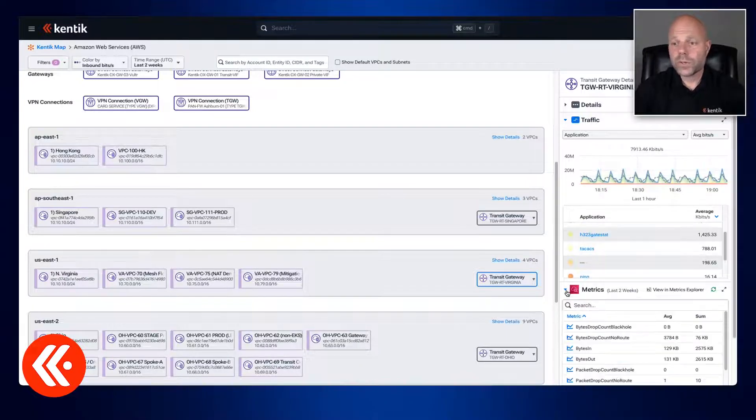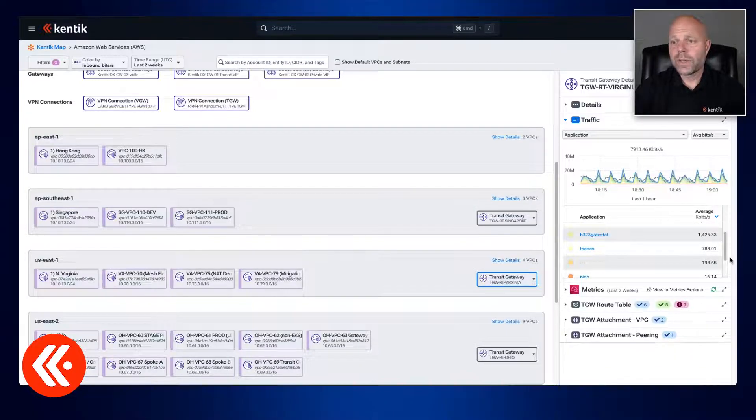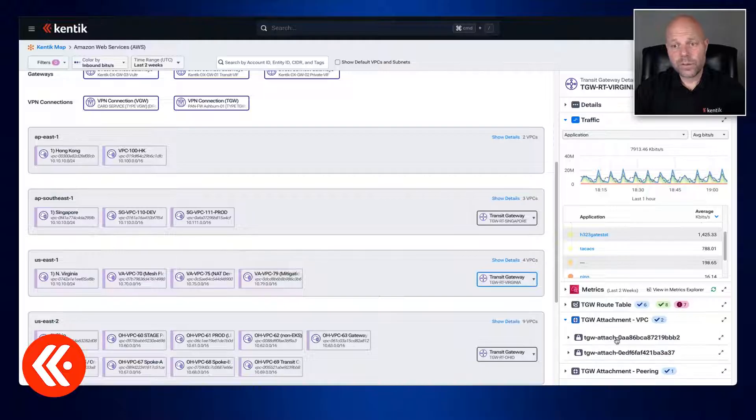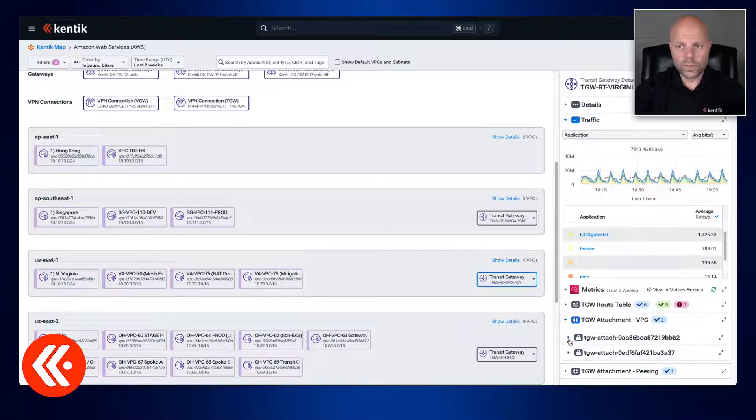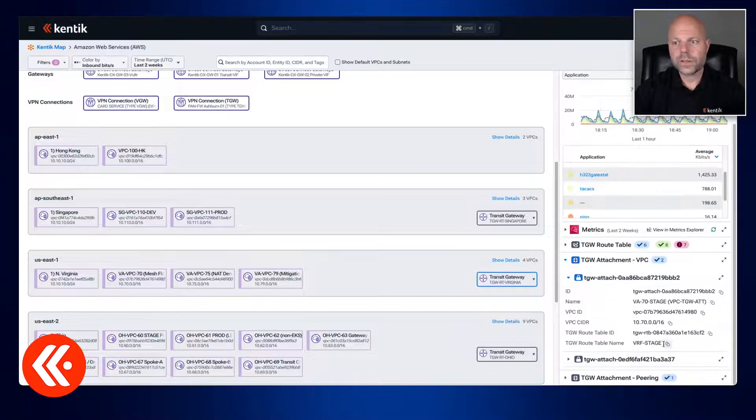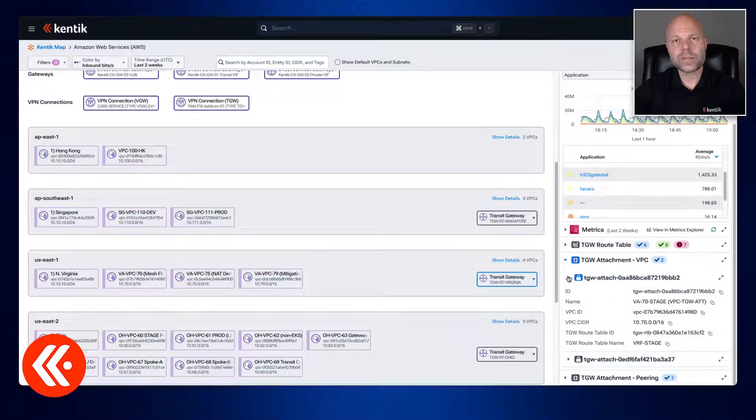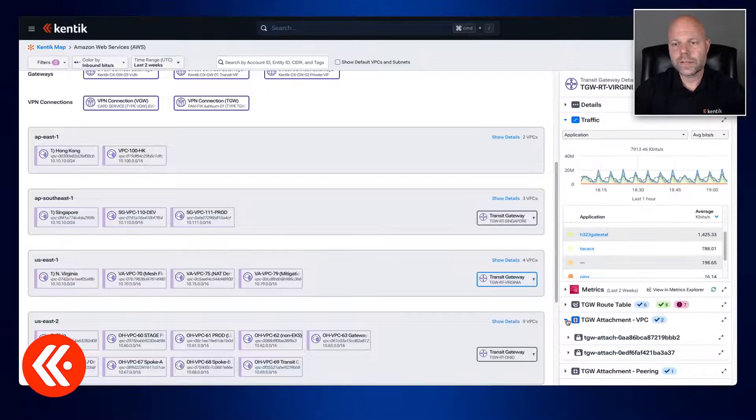Under that we have metrics you can look at. Then we have our attachments broken down for us and that's very important because that's also an element in AWS that incurs fees.